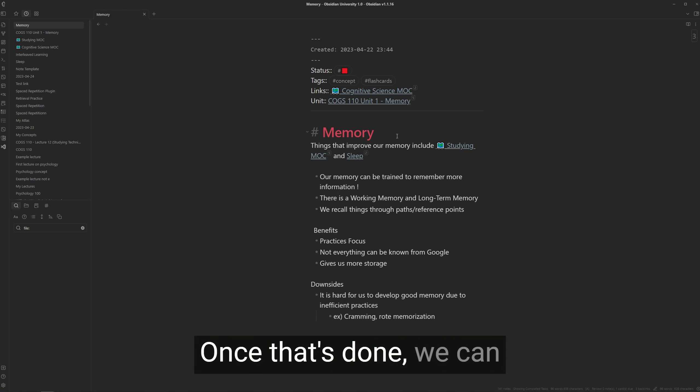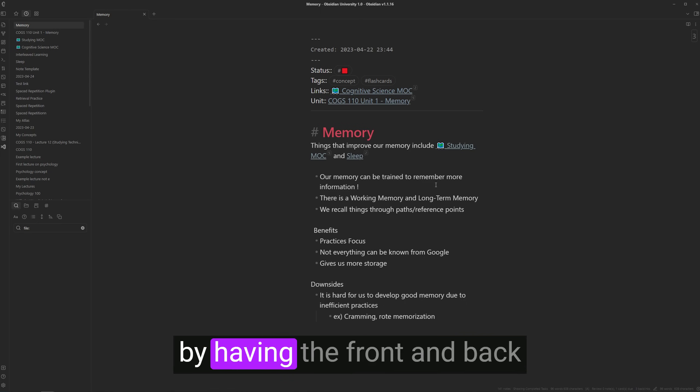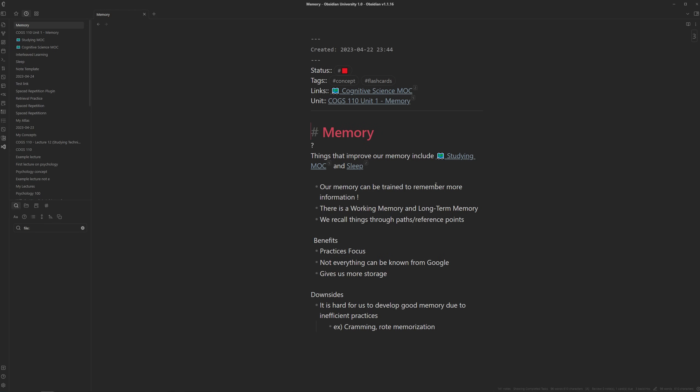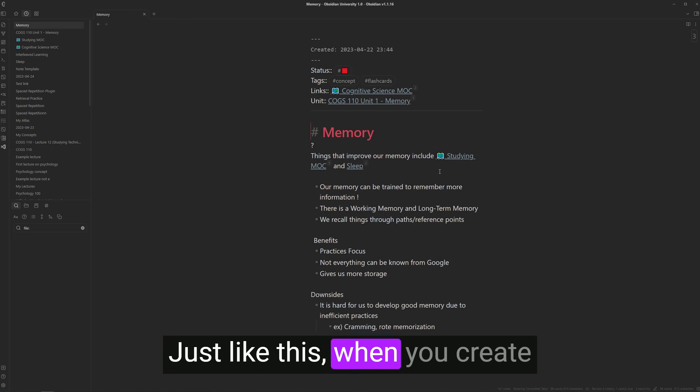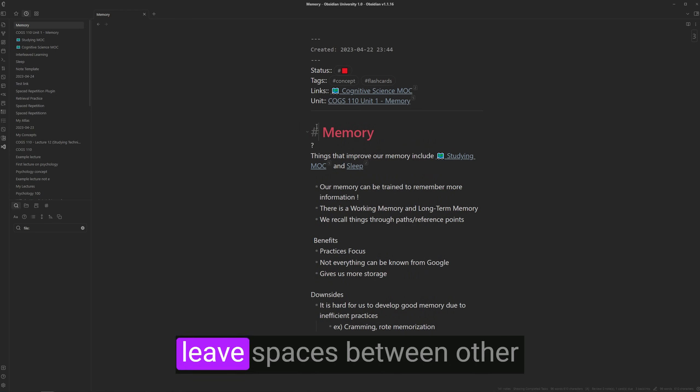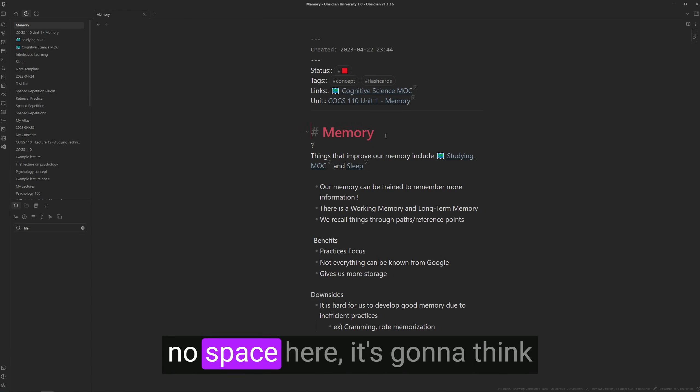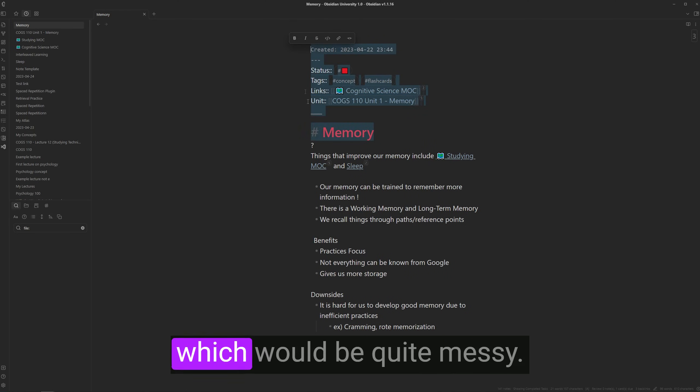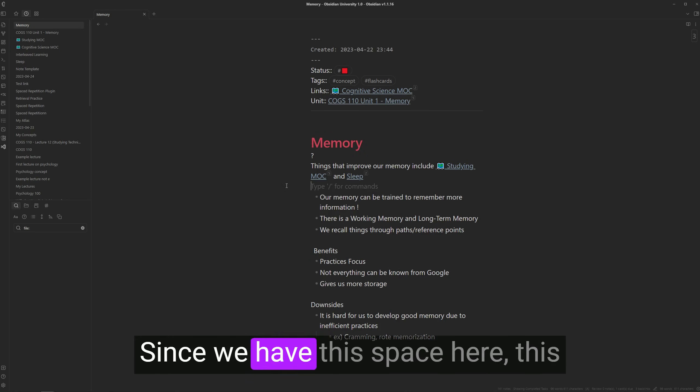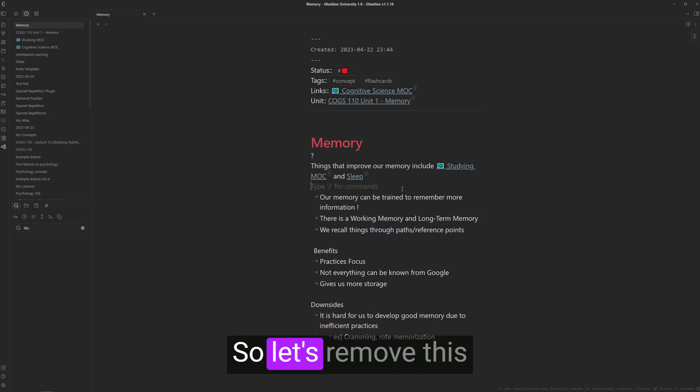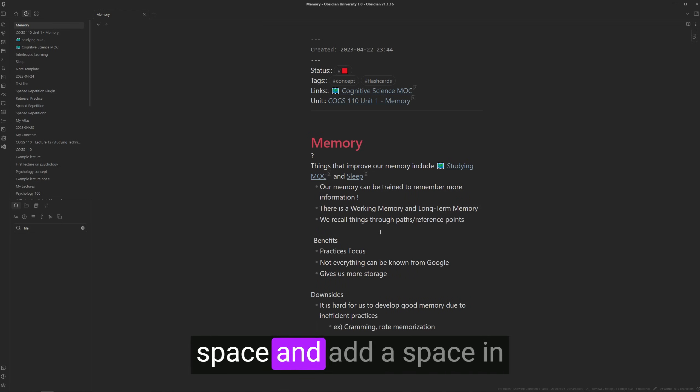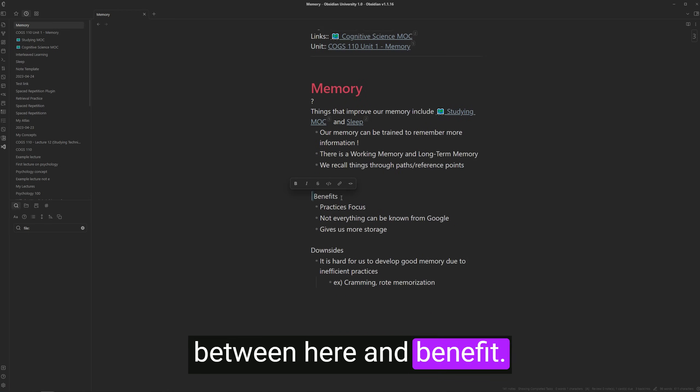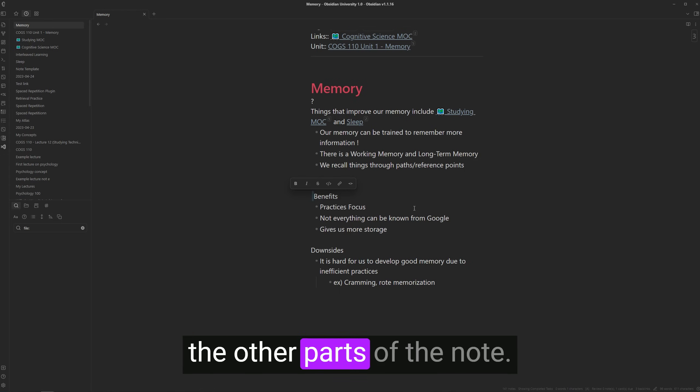Just like this. When you create flashcards, it's important to leave spaces between other content. Because since there's no space here, it's going to think the front is this entire block, which would be quite messy. Since we have the space here, this part won't be part of the flashcard. So let's remove this space and add a space in between here and benefit. And let's do the same for the other parts of the note.